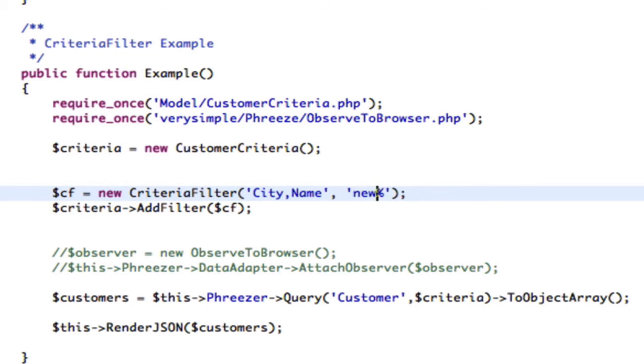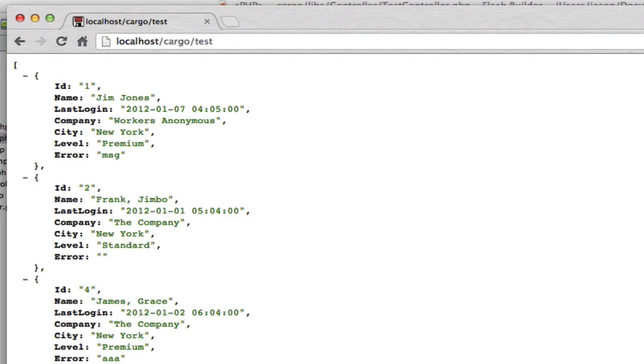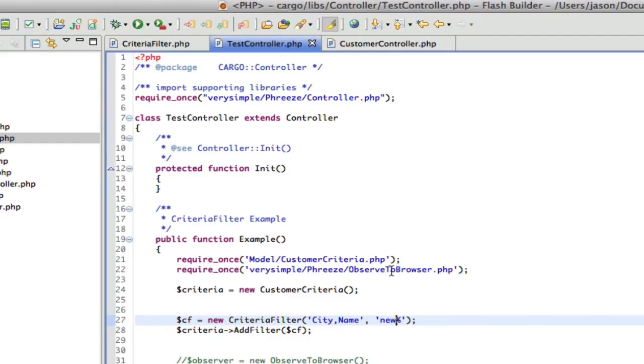Now if I were to change this to say New, now we get the three results again. So the percent sign is a wildcard character.